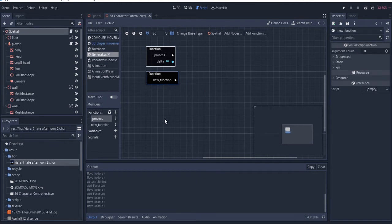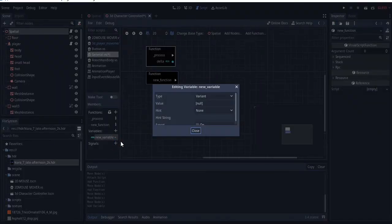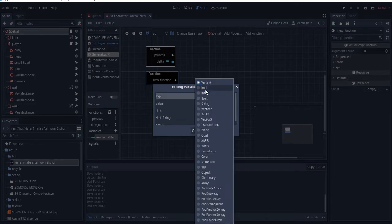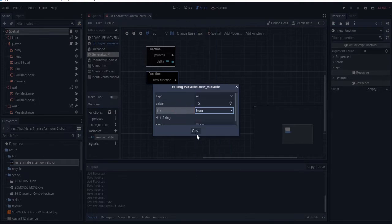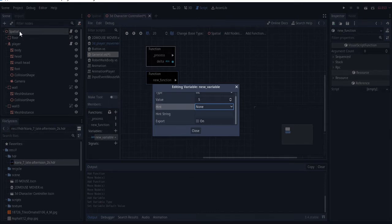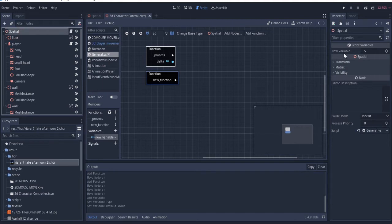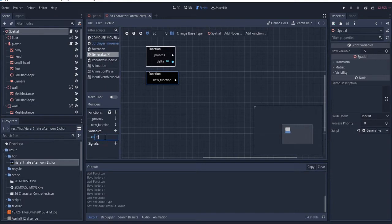We can also create variables here. I right-clicked and edited it, then set the type to 'int' and the value to, let's say, five. I can export it, and once exported it will actually appear in the Inspector when I select this particular node. If you select here, you can see the new variable — I'll change the name to something meaningful.